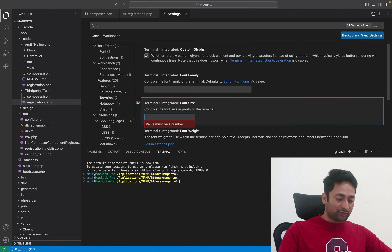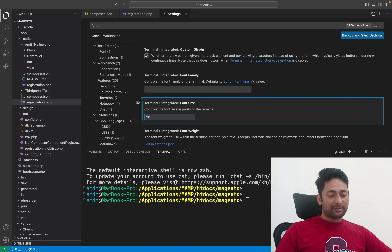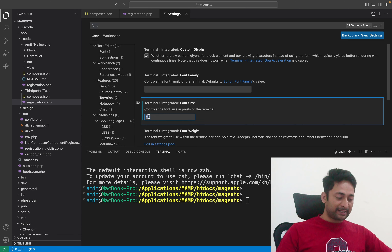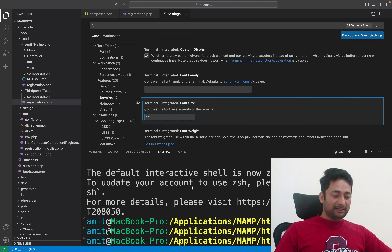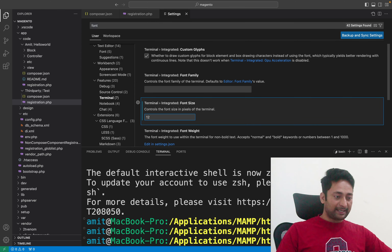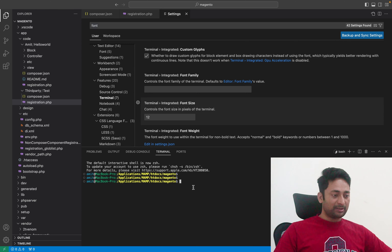Let's say I will change it from 12 to 20 and hit enter. You can see the font size has changed in the terminal. This is where you control the font size setting of your terminal. From 20, let's change it to 32 — again the font size is really big. I will revert it to 12 pixels, and you can see the font size is small again.